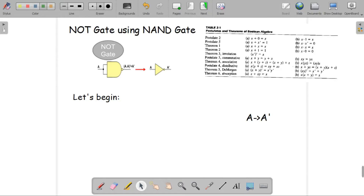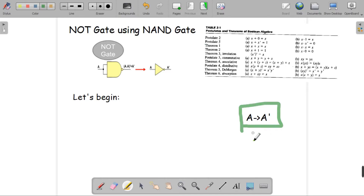In this lecture we're going to learn how we can build a NOT gate using only NAND gate. In case of NAND gates there are two inputs, and in case of NOT gate there is only one input. We need to think about how we can merge those inputs together. The expected outcome: if we use a NOT gate, the input would be A and the output would be A prime.